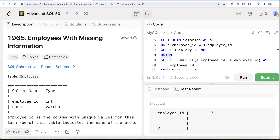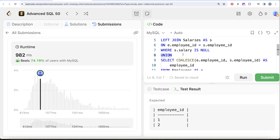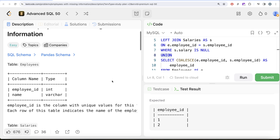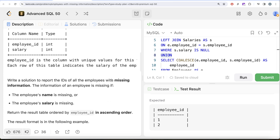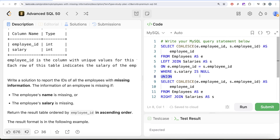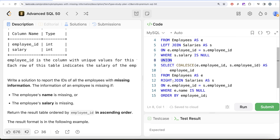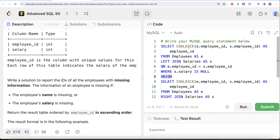Running the final solution, it is accepted — our output matches the expected output. Submitting confirms it passes all test cases. Not a very difficult question, but we employed our understanding of full outer join. Since MySQL doesn't support FULL OUTER JOIN directly, we broke it into two halves: a left join to get employees without salaries, a right join to get employees without names, unioned them together, and used COALESCE to return the first non-null employee_id. Let me know if there's a better or more efficient solution in the comments below.